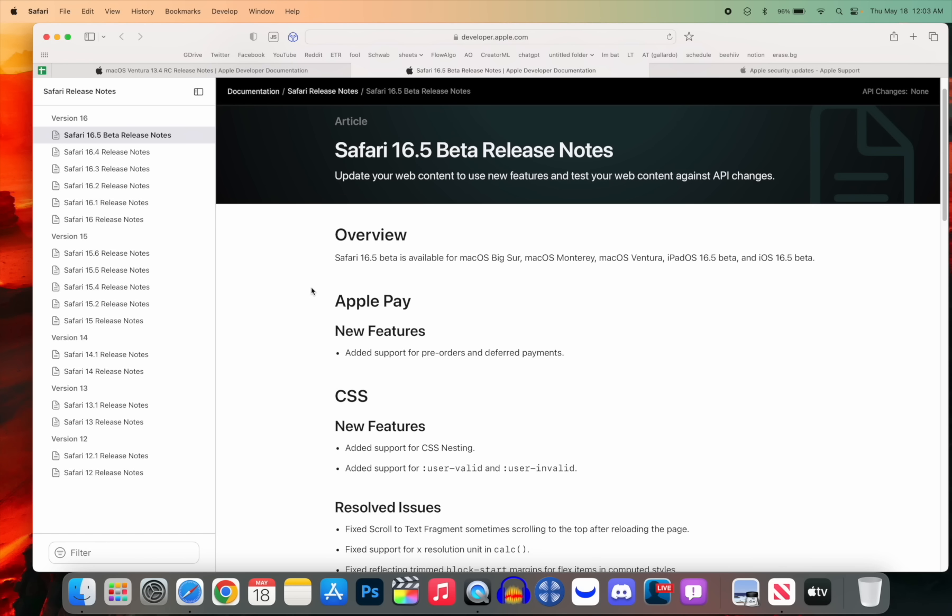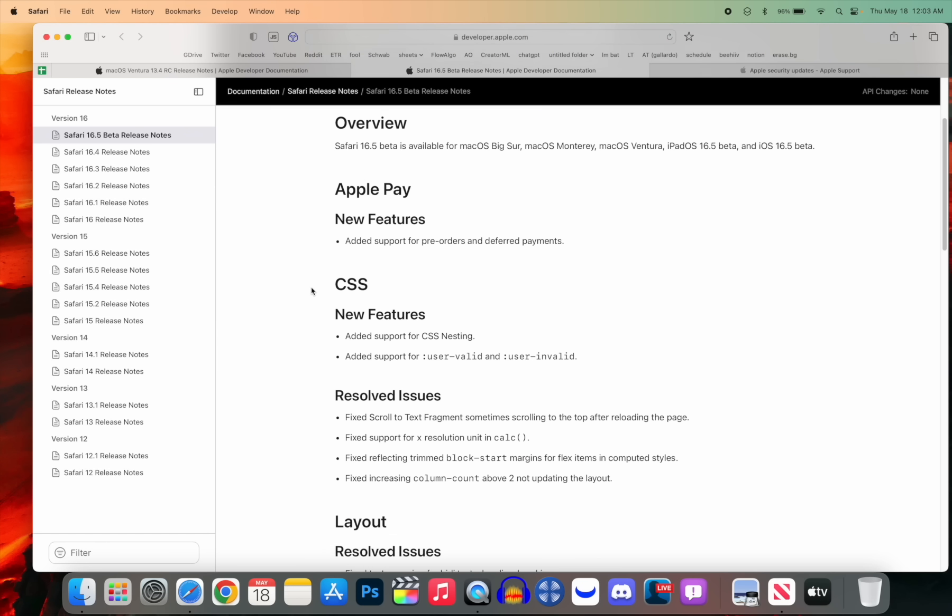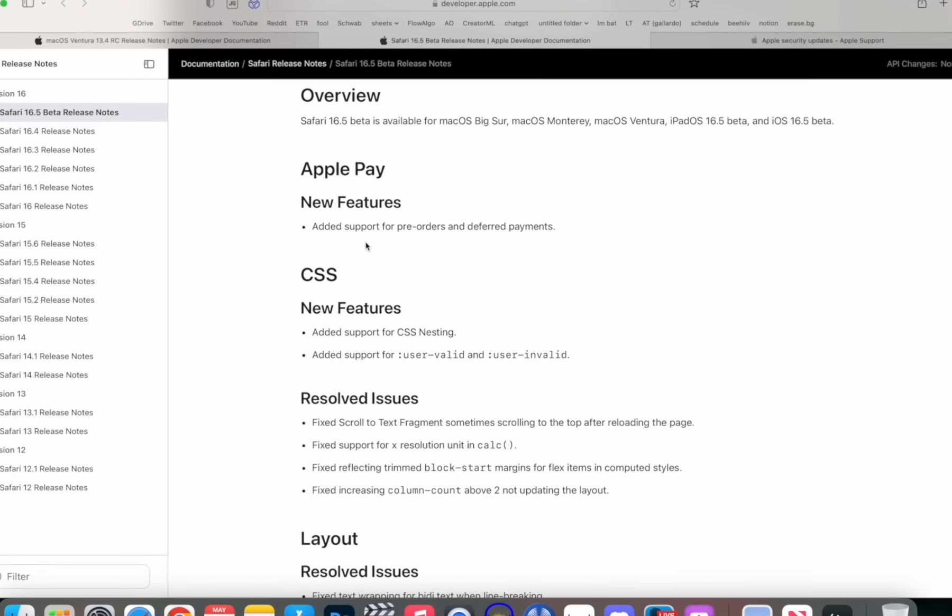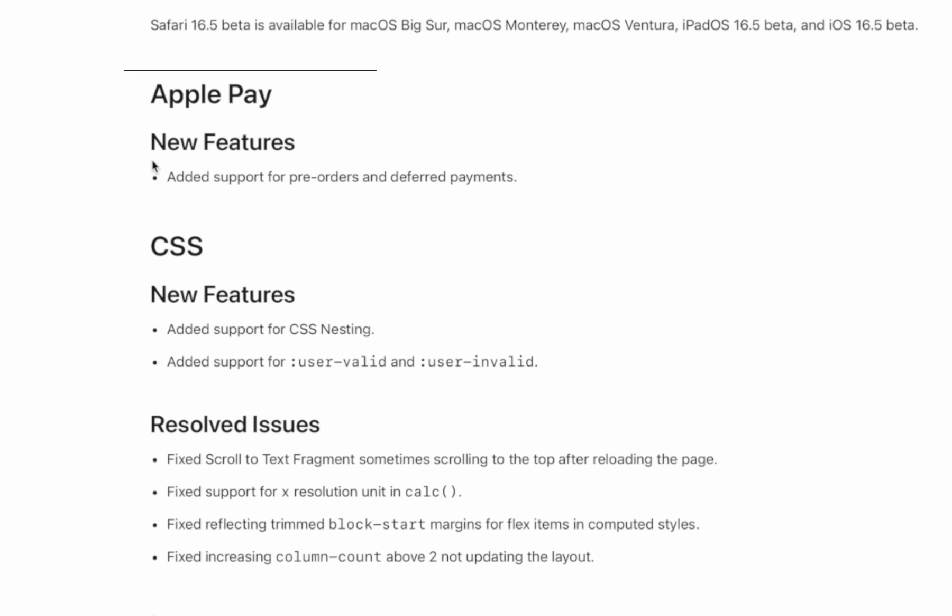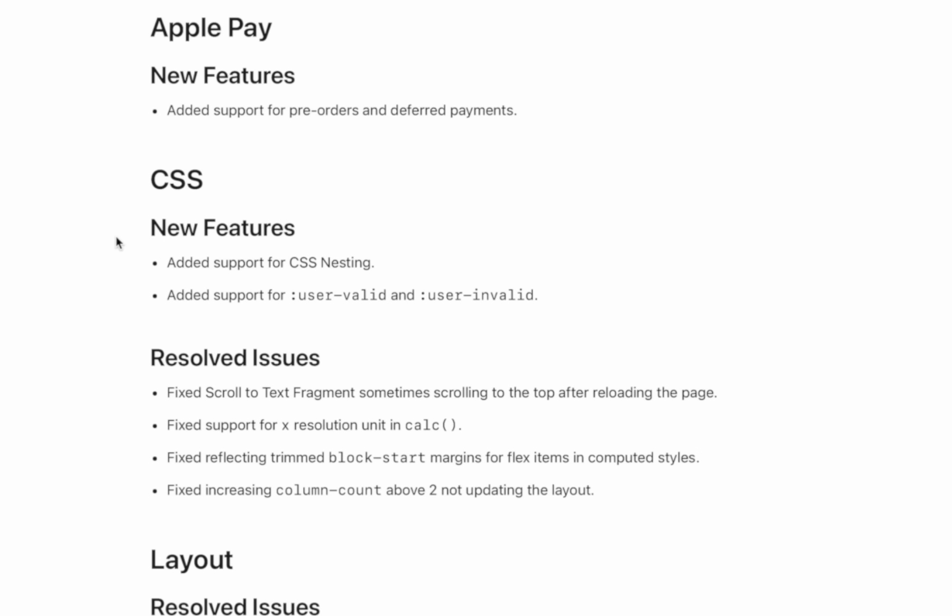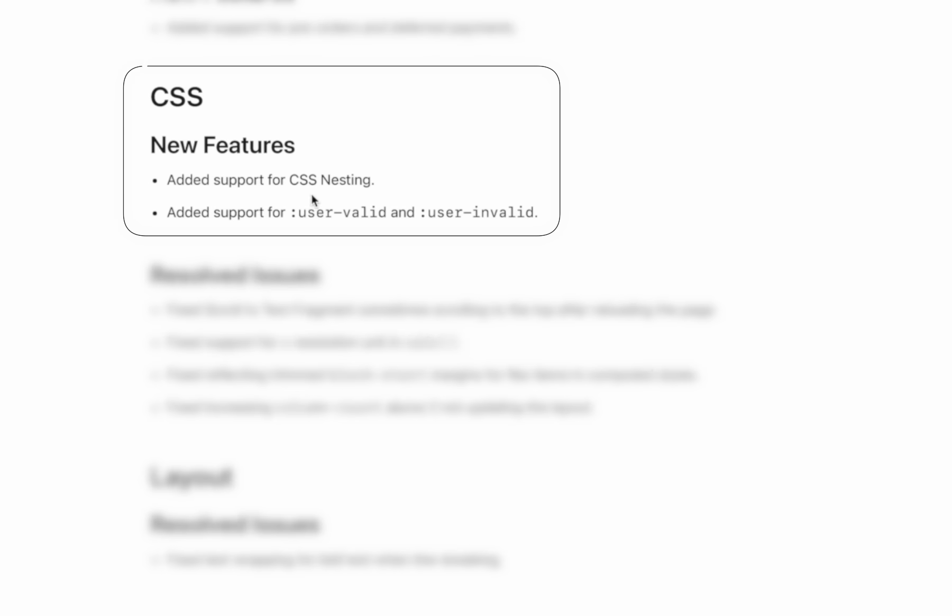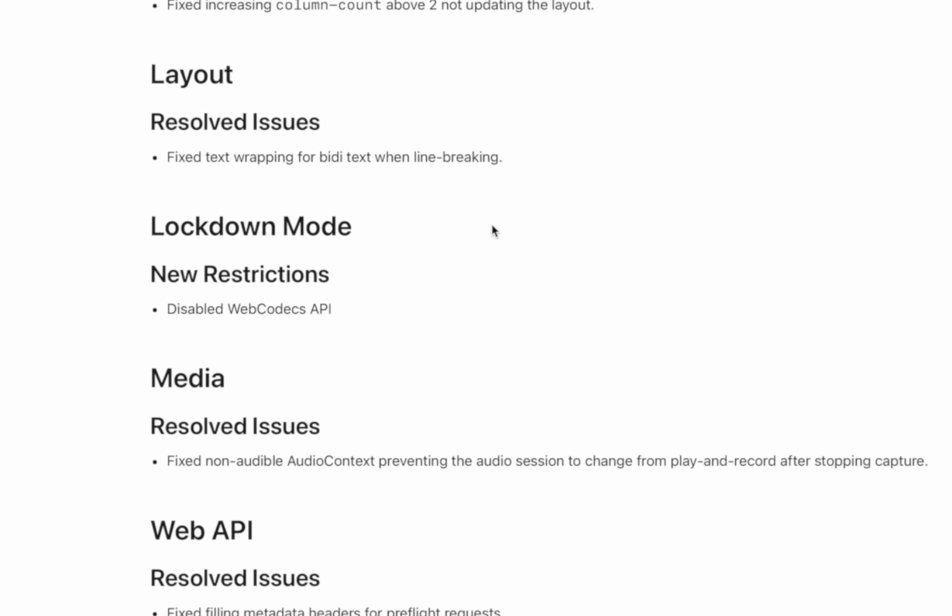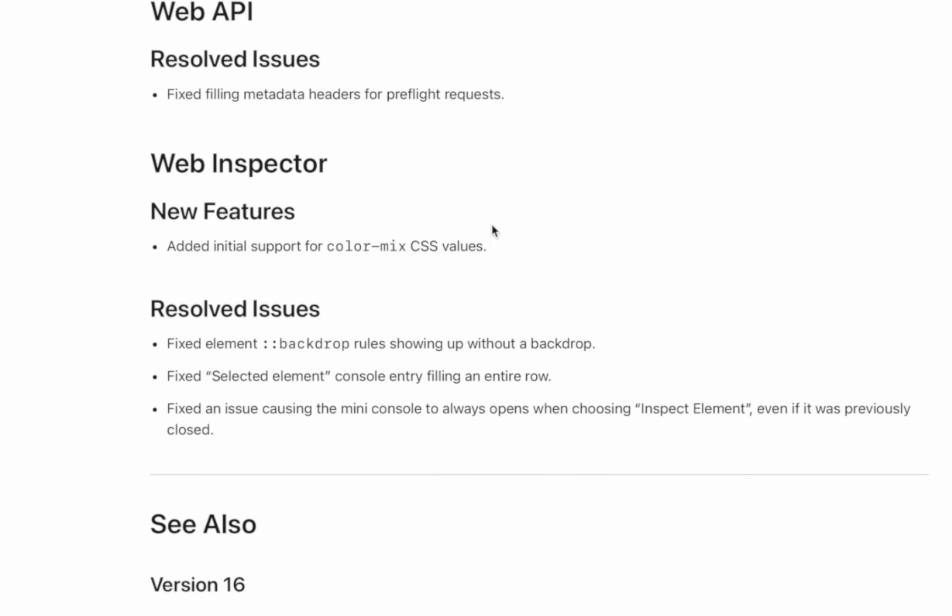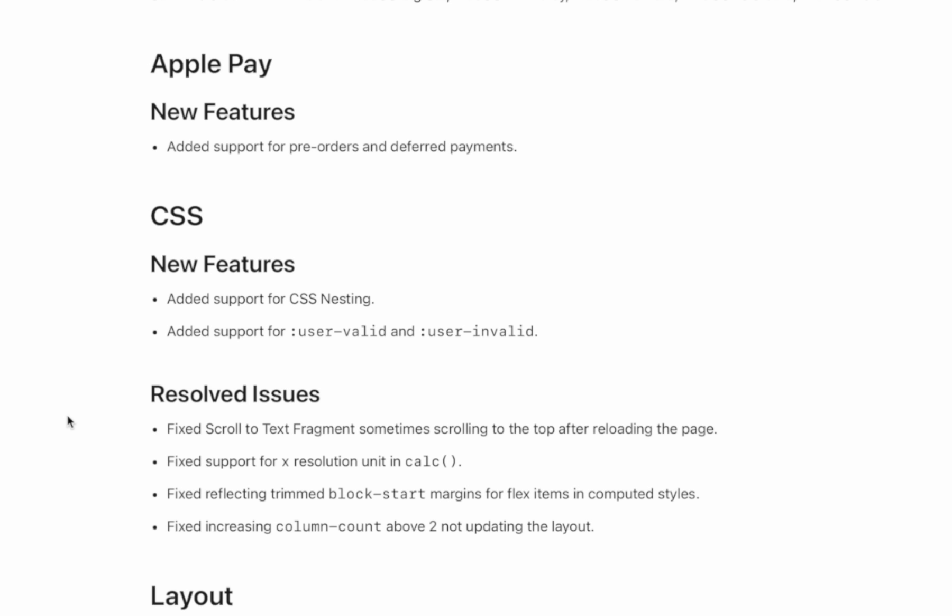Safari has also been updated to version 16.5, and we have a couple of things I wanted to mention here. First off, you can see we have a new feature for Apple Pay. It says Apple Pay is now supported for pre-orders and deferred payments. We also have a few CSS features that have been added, so we have added support for CSS nesting, we've added support for user-valid and user-invalid, and then down here we also have another CSS feature where you can have initial support for color-mix CSS values.